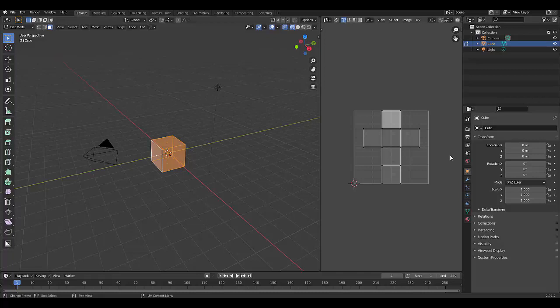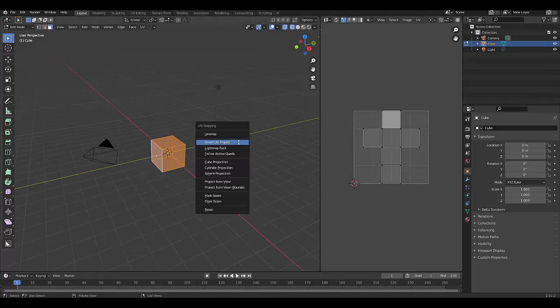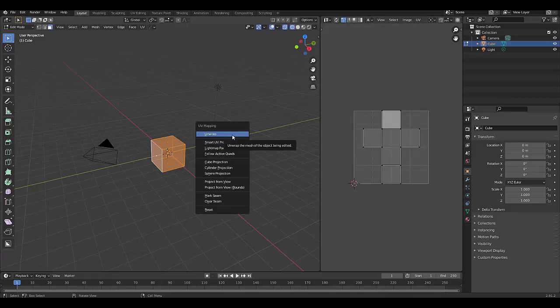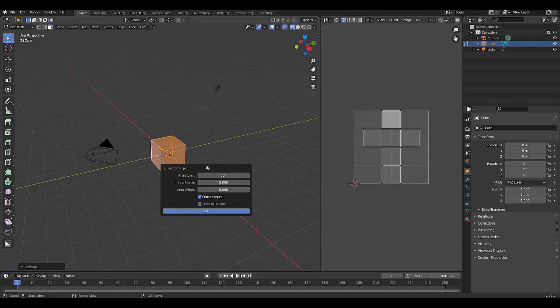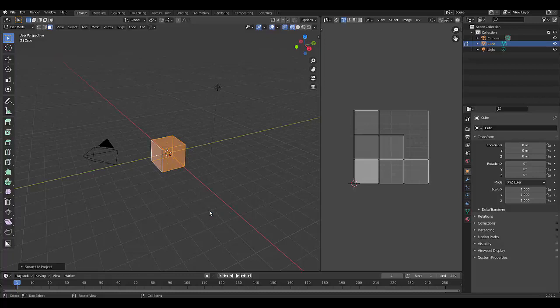And in this case, because it's a default cube, everything is automatically unwrapped. But you can always, just to be safe, press U, click unwrap, nothing really changes. And if you want to change the layout, you might want to use smart UV unwrap. You can change the angle, but that's fine. It's not going to do much.